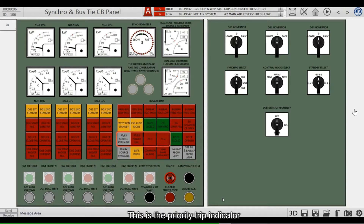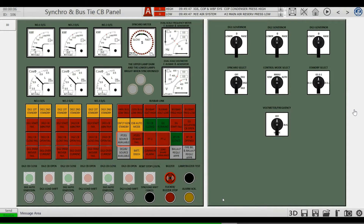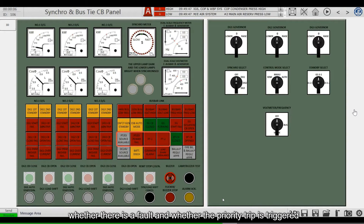This is the priority trip indicator. It indicates whether the priority trip power supply is available, whether there is a fault, and whether the priority trip is triggered.